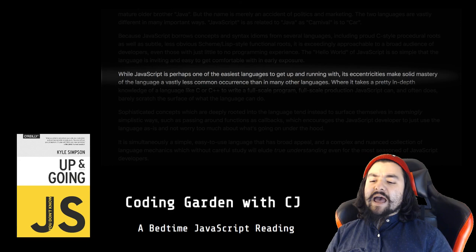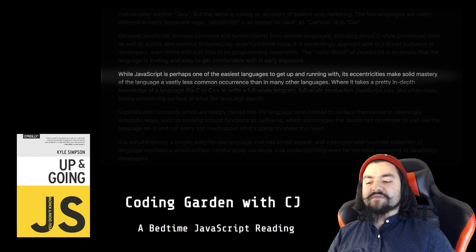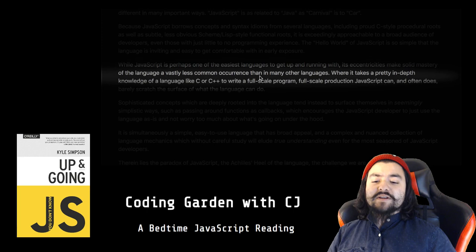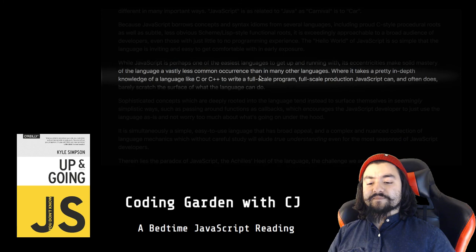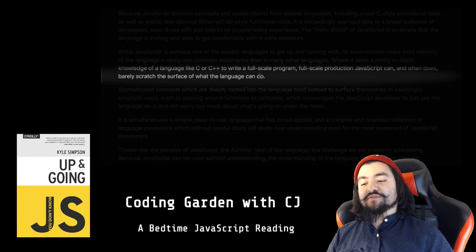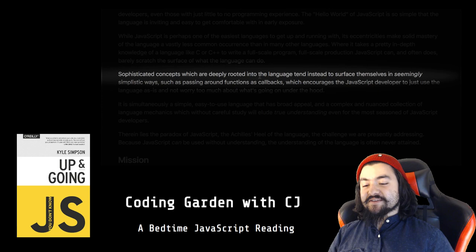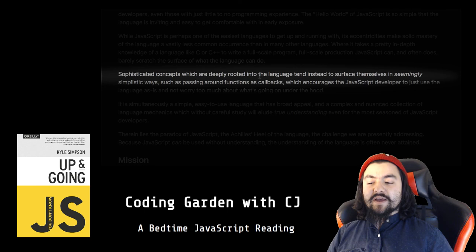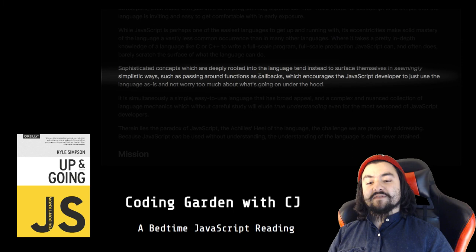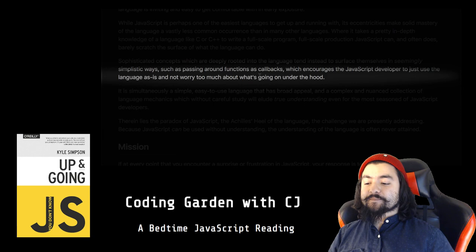While JavaScript is perhaps one of the easiest languages to get up and running with, its eccentricities make solid mastery of the language a vastly less common occurrence than in many other languages. Where it takes a pretty in-depth knowledge of a language like C or C++ to write a full-scale program, full-scale production JavaScript can, and often does, barely scratch the surface of what the language can do. Sophisticated concepts which are deeply rooted into the language tend to surface themselves in seemingly simplistic ways, such as passing around functions as callbacks, which encourages the JavaScript developer to use the language as is and not worry too much about what's going on under the hood.